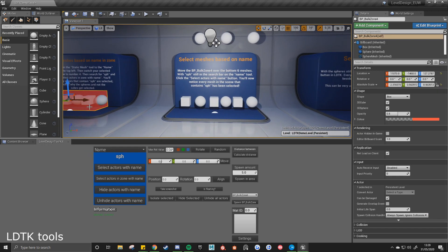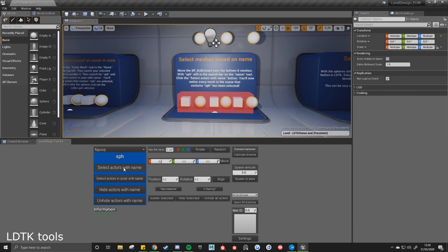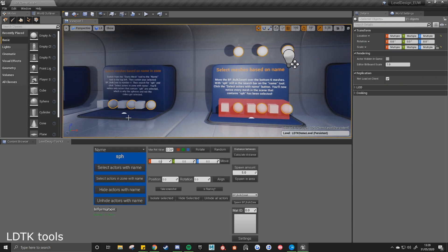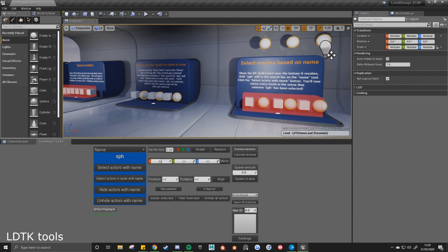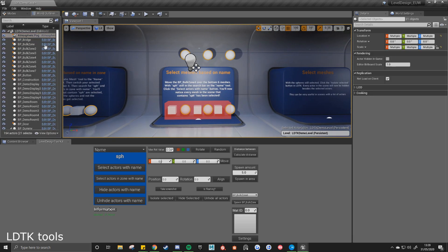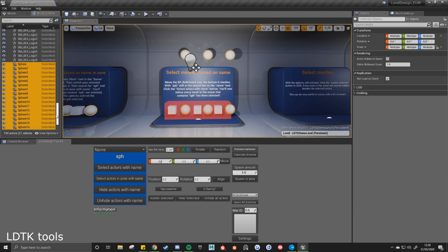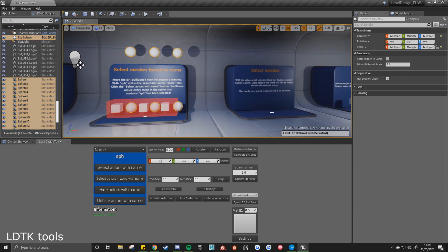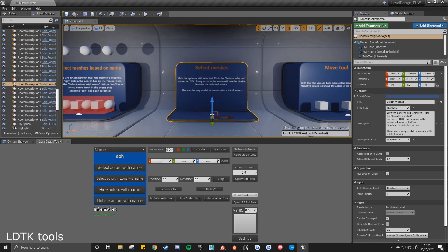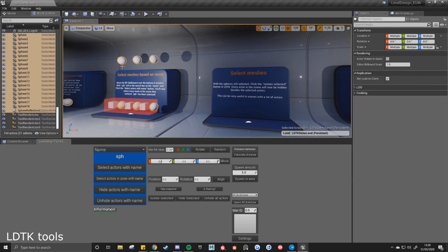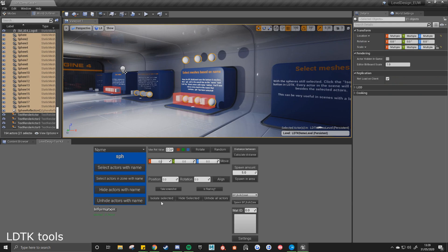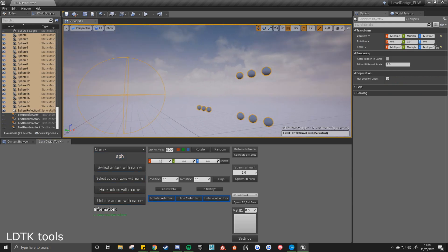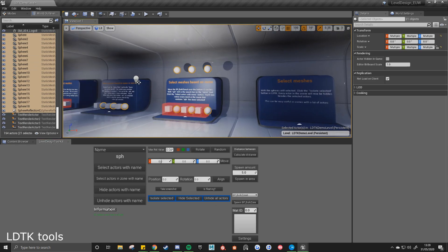Then if we move bulk zone 4 over here and then select actors with name, select every mesh in the scene that contains SPH in the name, and that's based on the name of the world outliner. You've got the sky sphere and the spheres here. And then with the meshes selected, so I select spheres again, then isolate selected, it'll hide every mesh in the scene besides the ones that contain SPH. And again you can just unhide all actors.